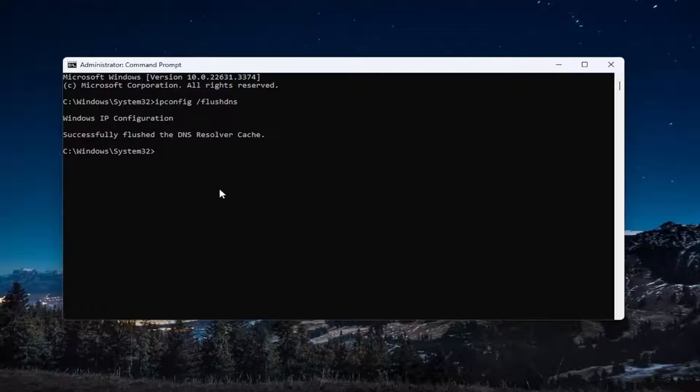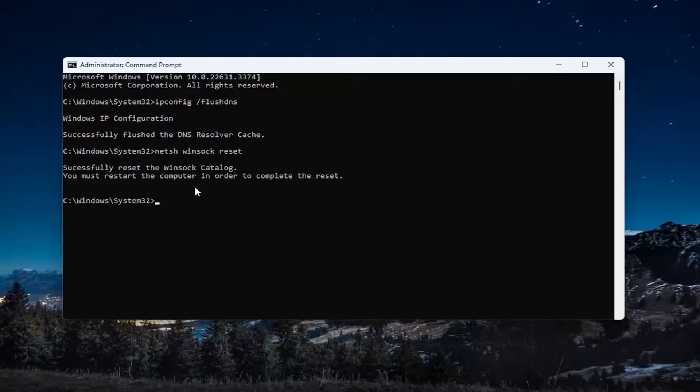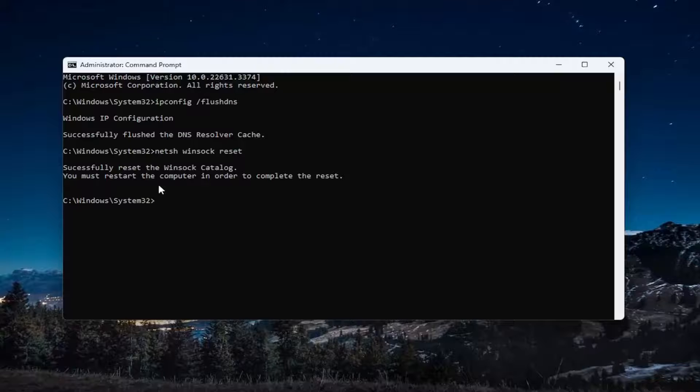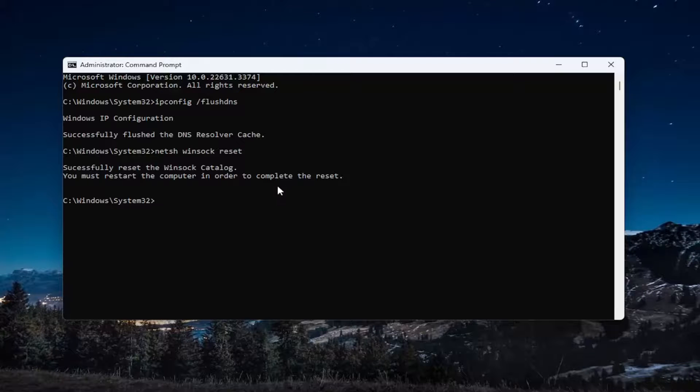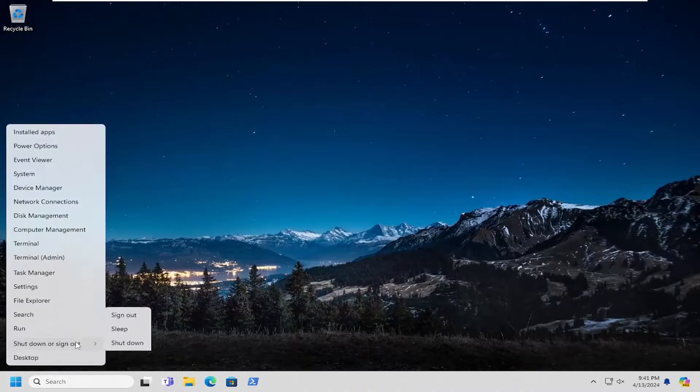And now you want to type in N-E-T-S-H space Winsock, W-I-N-S-O-C-K space reset. Once again, exactly how you see it on my screen. And hit enter. Should come back with successfully reset the Winsock catalog. You must restart the computer in order to complete the reset. At this point, close out of here and you want to restart your computer.